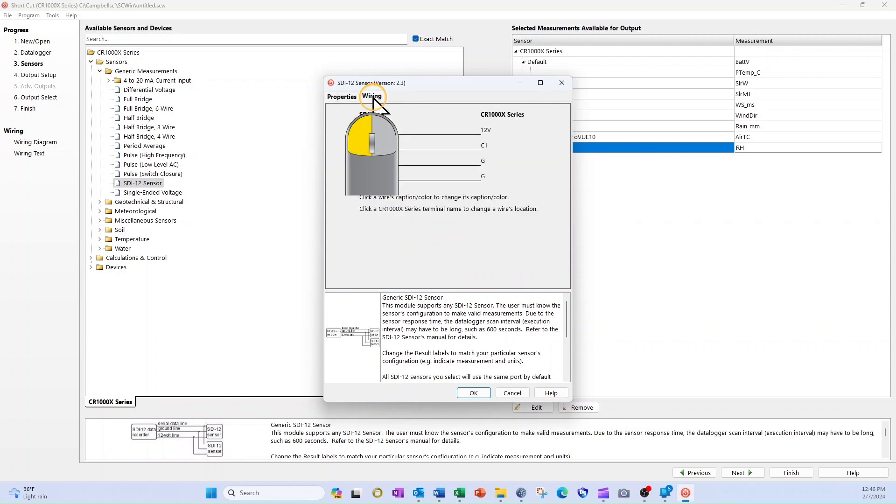The Wiring tab is where I need to make modifications to create an accurate wiring diagram. The Wiring tab gives me information about the wire functions and where Shortcut assigns them to be connected, but not wire color information. I need to add that myself.